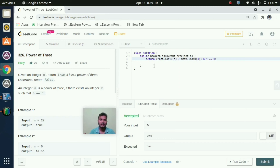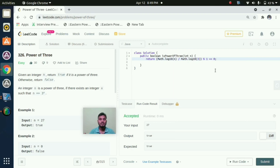Accepted. The logic behind this is: in the return statement I am using math.log10(n), where the input n is stored, divided by math.log10(3), to check if it is a power of 3. Here we are using 3 and it will return a value. If that value mod 1 is equal to 0 then it will return true, otherwise it will return false.